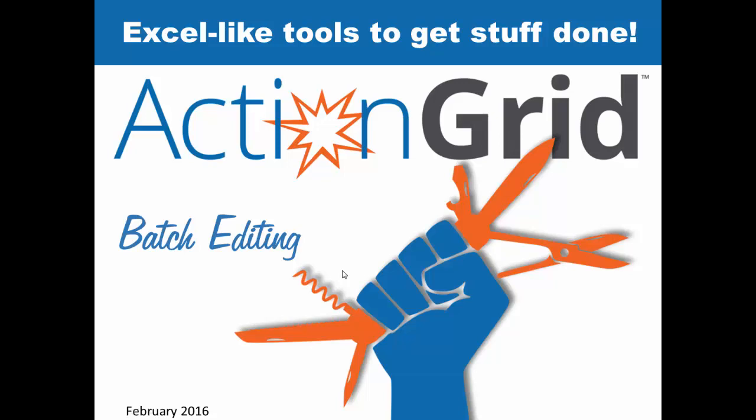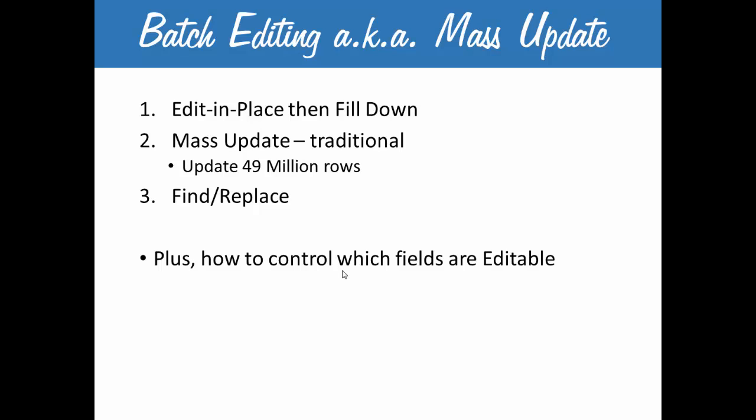This short video will cover just the batch editing features of ActionGrid. There are three ways that you can batch edit or mass update data in ActionGrid and we'll cover all of these. Plus we'll show you how to control the editability so you can control the security of particular fields if you don't want to give people full rights to edit everything.